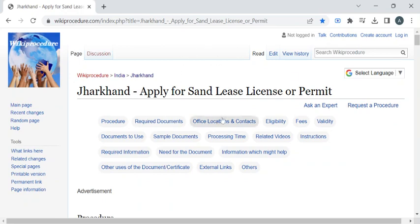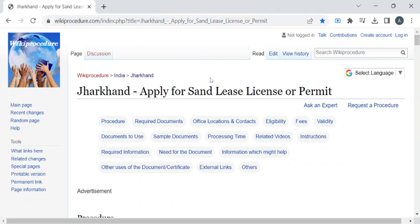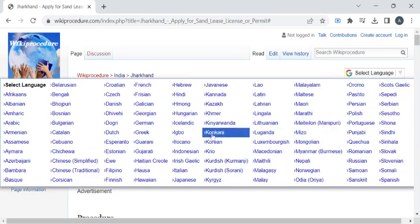To reach this procedure page, please click on the highlighted link provided in the description box below this video. Once you have reached this page, you can use the 'Select Language' drop-down menu to translate this page to your native language.